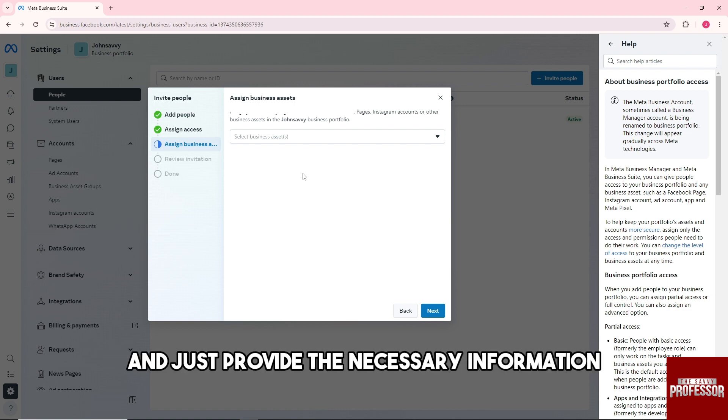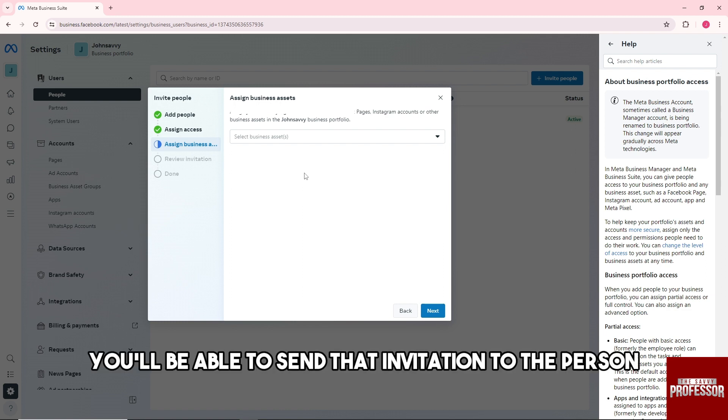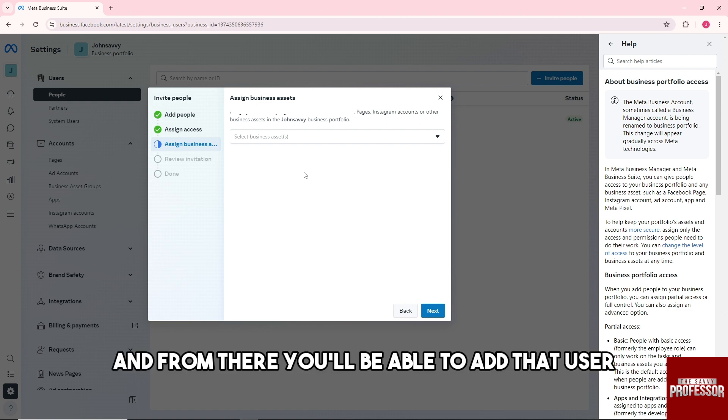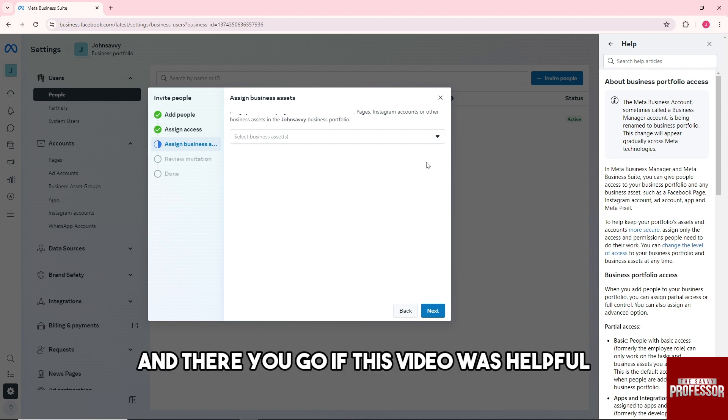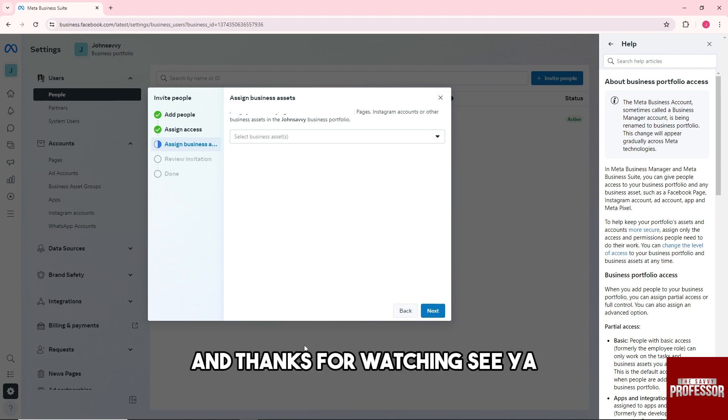Just provide the necessary information and after that, you'll be able to send an invitation to the person or to the user. He or she has to accept it, and from there you'll be able to add a user. There you go! If this video was helpful, please like and subscribe, and thanks for watching.